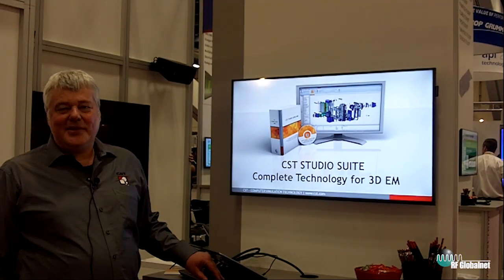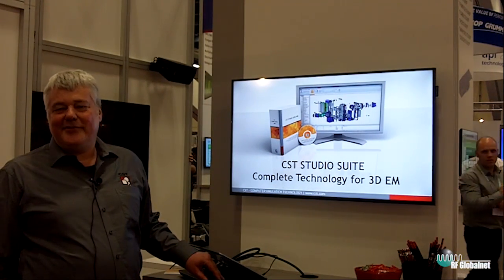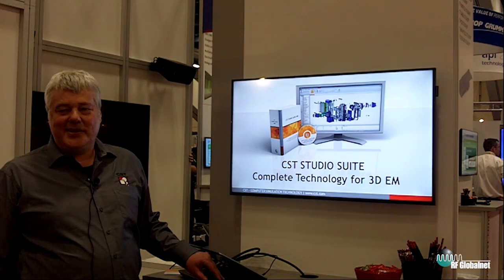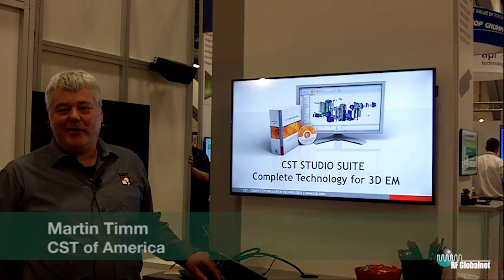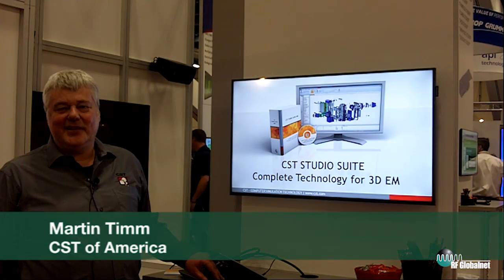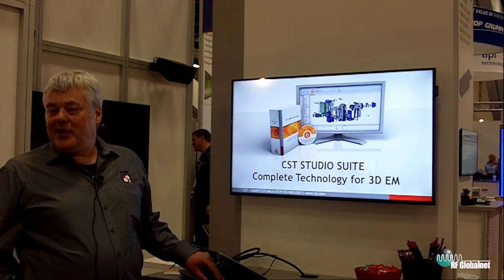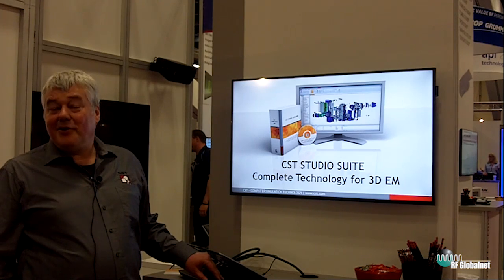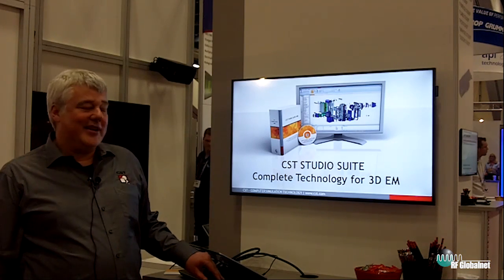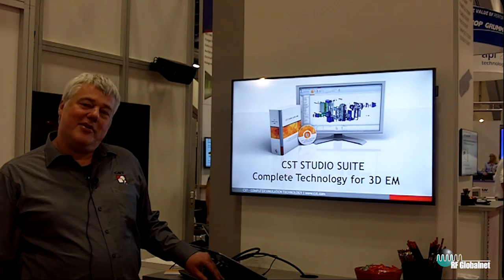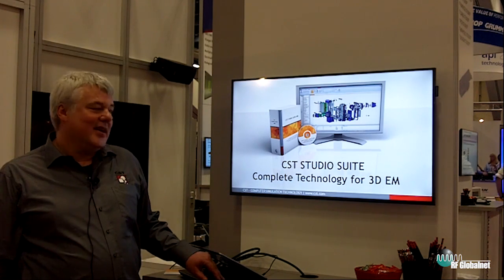Hello and welcome to the IMS 2016 in San Francisco. My name is Martin Timmer, I'm the Marketing Director of CST. Today I want to give you a slide overview and a little bit of help on how to select the correct EM solver for your application.